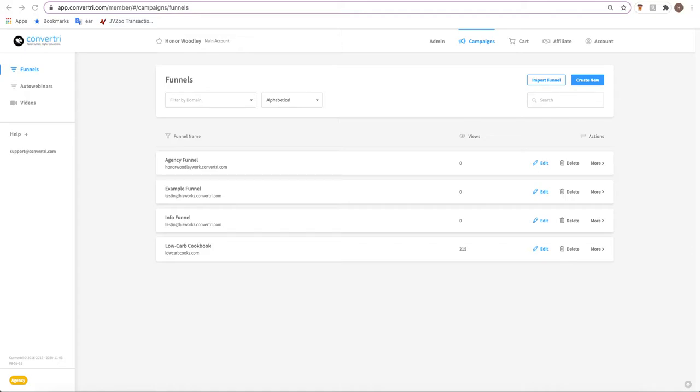In this video we're going to be doing a full walkthrough with GetResponse. This is going to be integrating GetResponse, creating lists within GetResponse to act as targets for the emails we collect within Convertory, and finally setting up a page form with GetResponse. So start to finish, you'll have a working form with GetResponse.